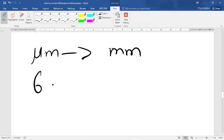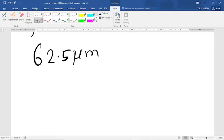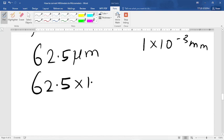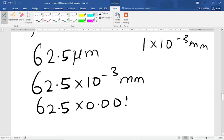So we have 62.5 micrometers. The unit micrometers is the same chain as 1 times 10 raised to the power of negative 3 millimeters. We simply substitute this standard form in place of the unit, so we have 62.5 times 10 raised to the power of negative 3 millimeters, which is the same thing as 62.5 times 0.001 millimeters.